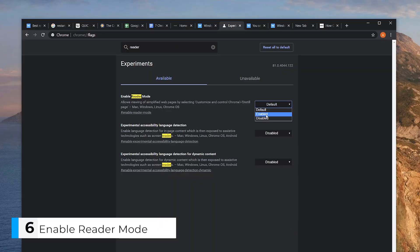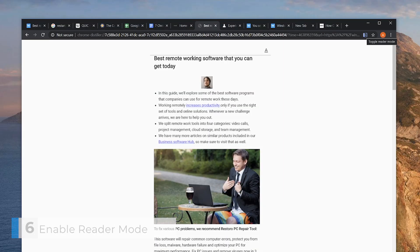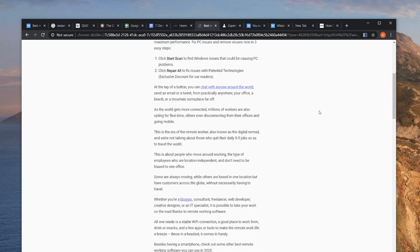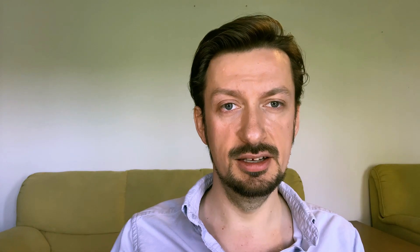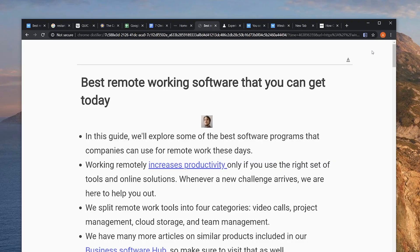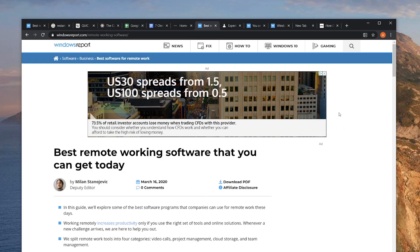Our next stop: enable Reader Mode. Once enabled, you can click the button on the outer edge of the omnibar to turn off all distractions and just focus on the text. Some browsers, such as Safari, already offer this feature. But Google is a bit coy about enabling it by default since it makes all those beautiful Google ads disappear.